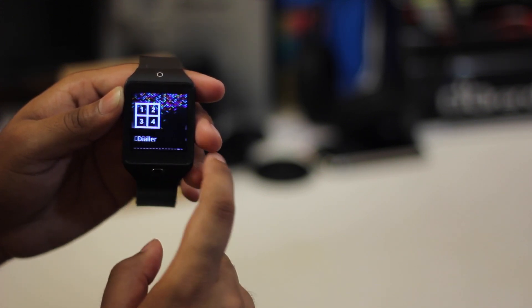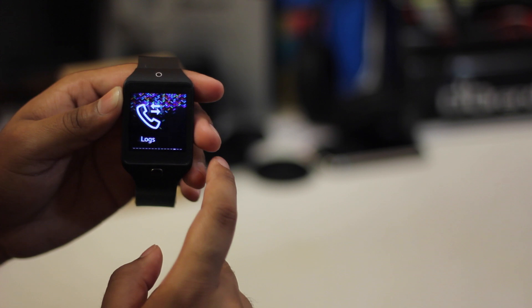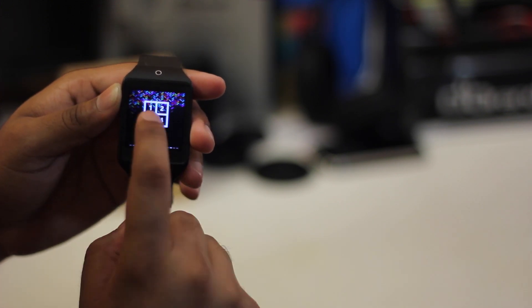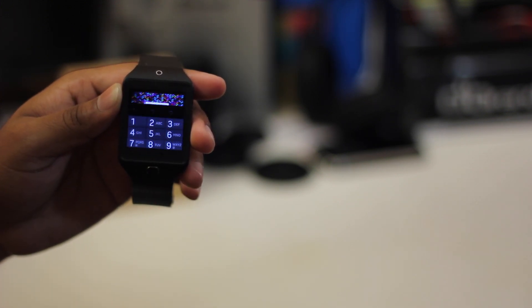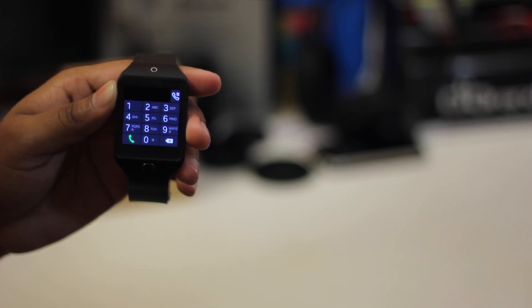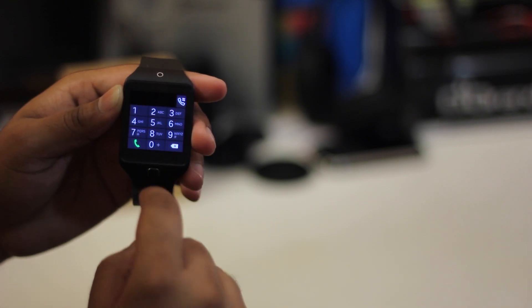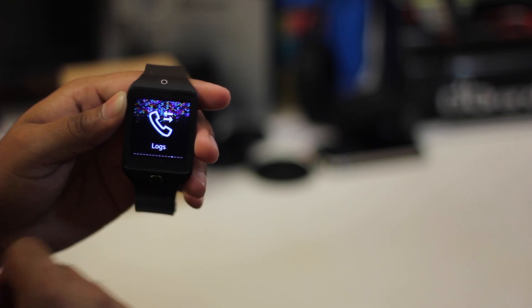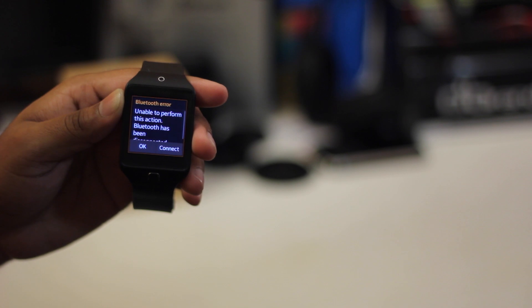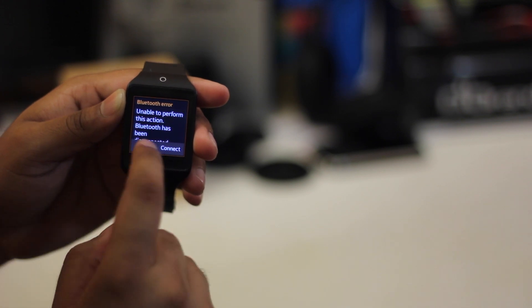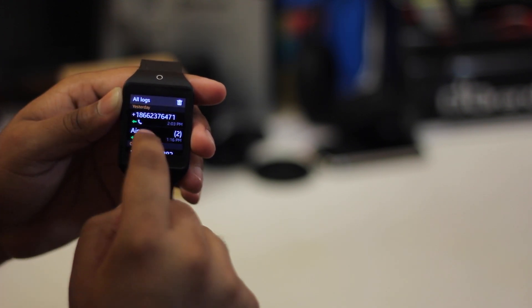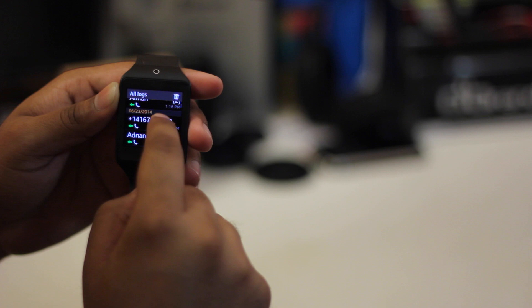There's also a proper dialer on the watch, although you do need to be paired to a phone. But you can actually make and receive calls only with the watch. The watch has a speaker and a microphone, so you're good to go and you do not need your phone to make calls or receive them. The watch alone is good enough.